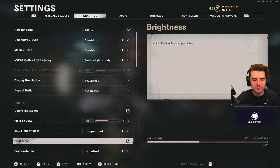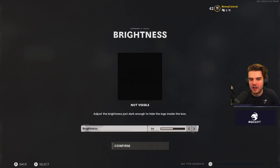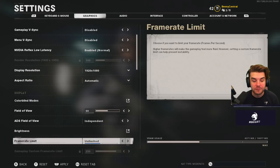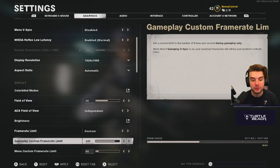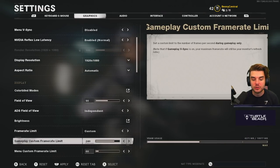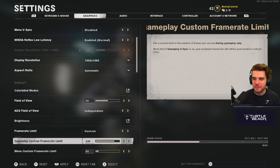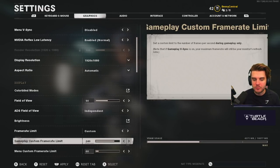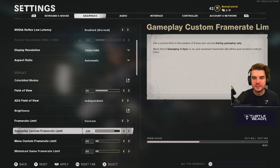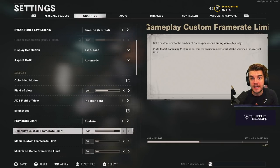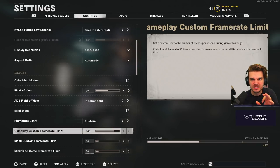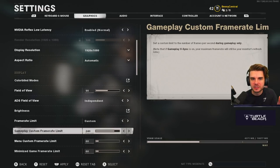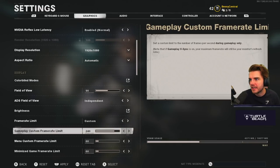Brightness is based on your individual setup — I have it at 50, which works on my monitor. For frame rate limit, I go for custom and drop it to 240. I'd recommend testing your FPS and matching it to your monitor's refresh rate so you get a smooth, consistent frame rate rather than it jumping all over the place. Menu and minimized game frame rate I have at 60.